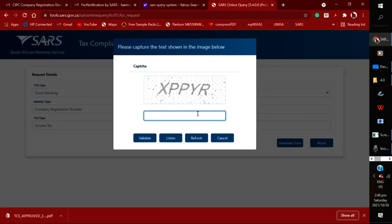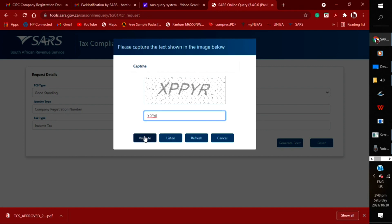After you submit that form, they're going to give you a captcha so you can type it out. If it's caps, you type caps—you type exactly what is written there on that bar, and then you validate.